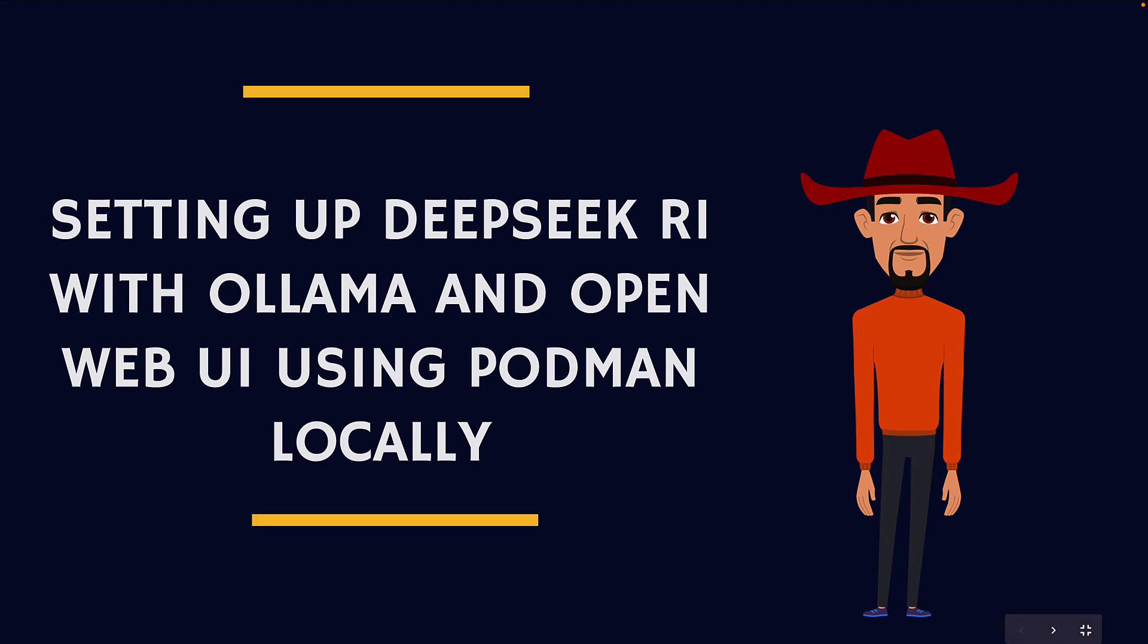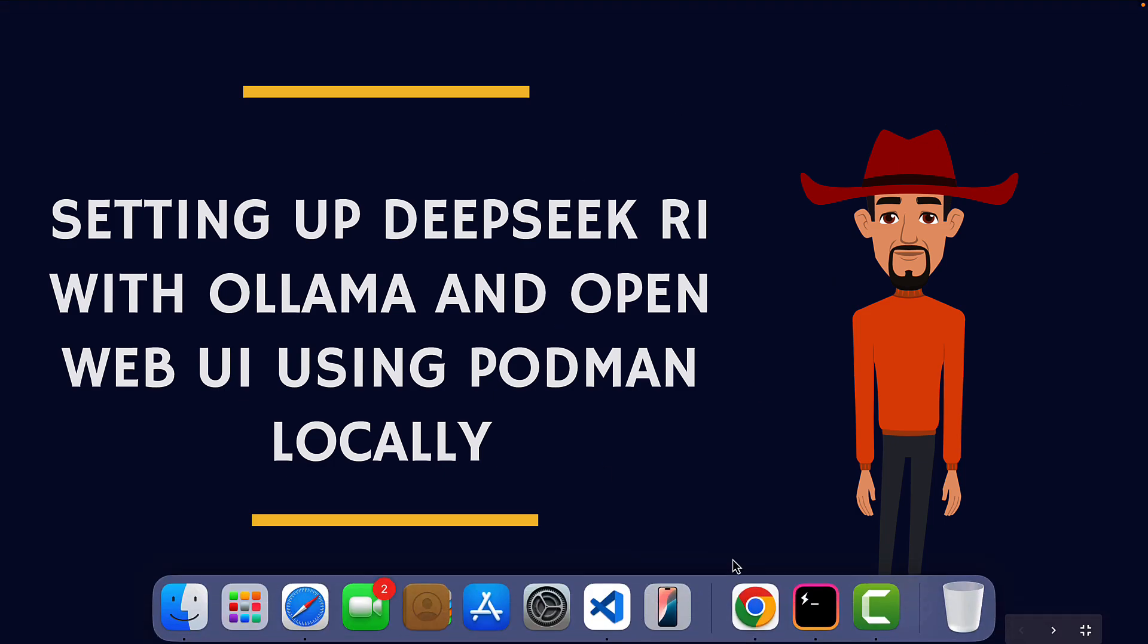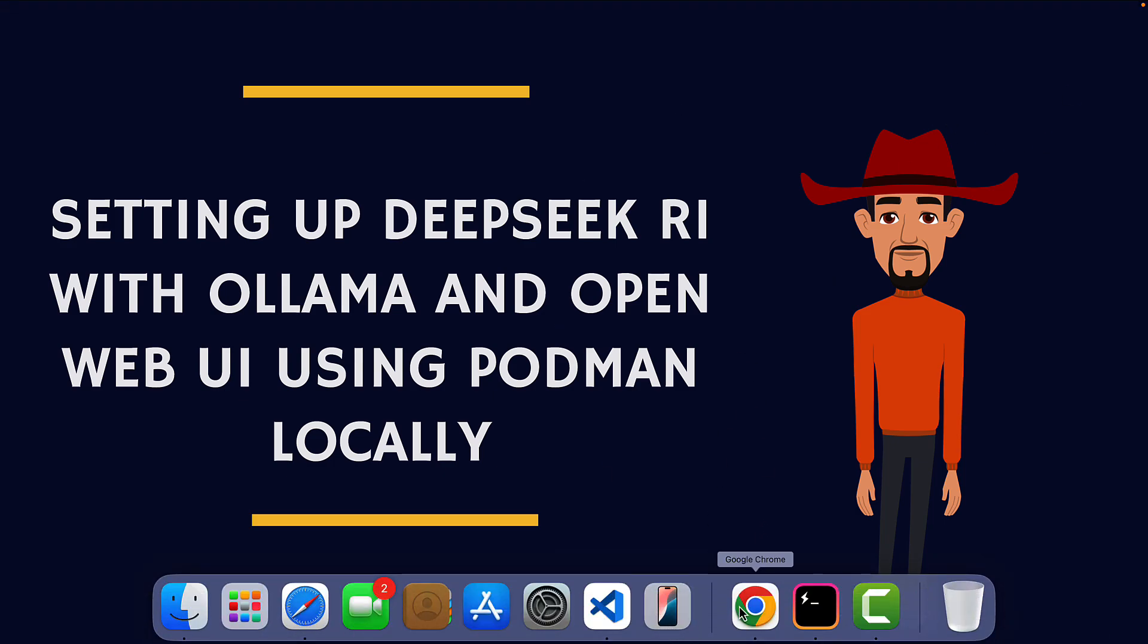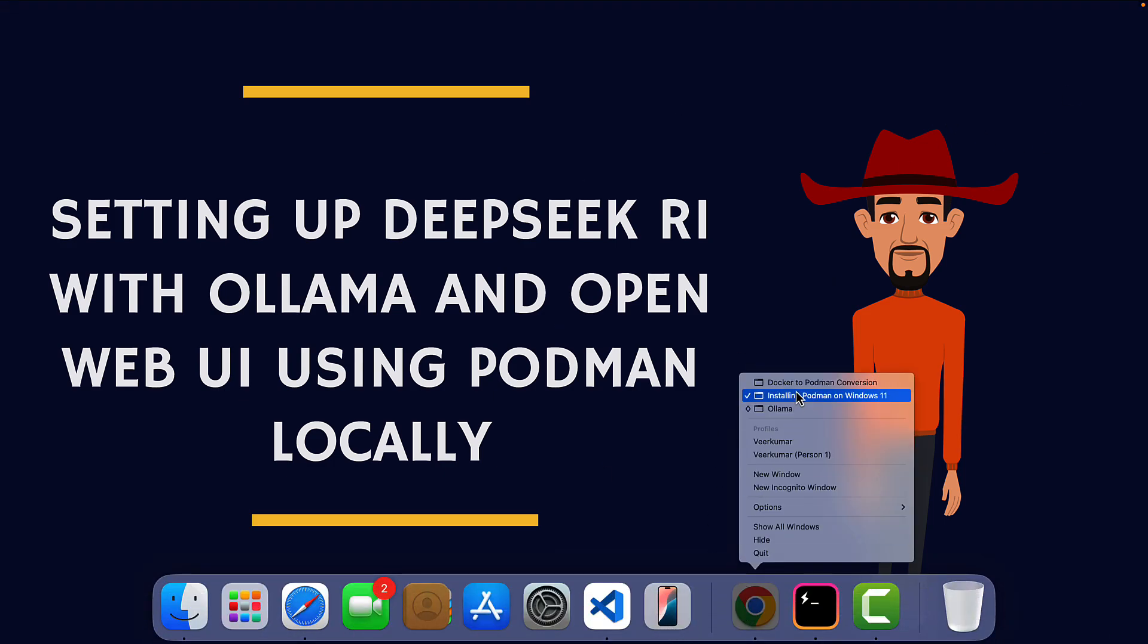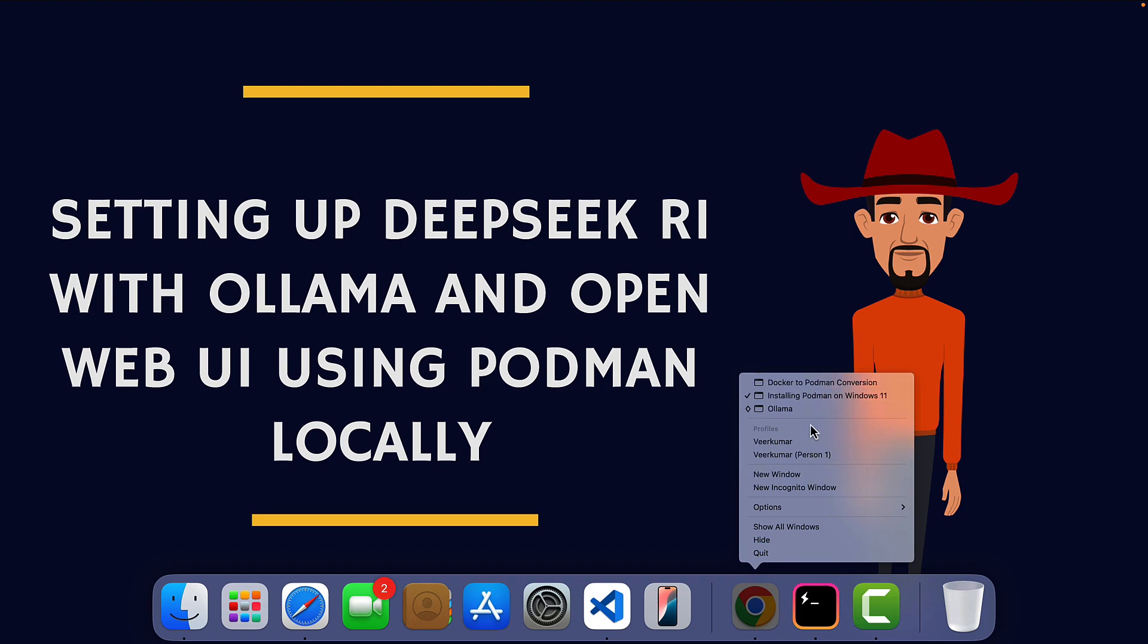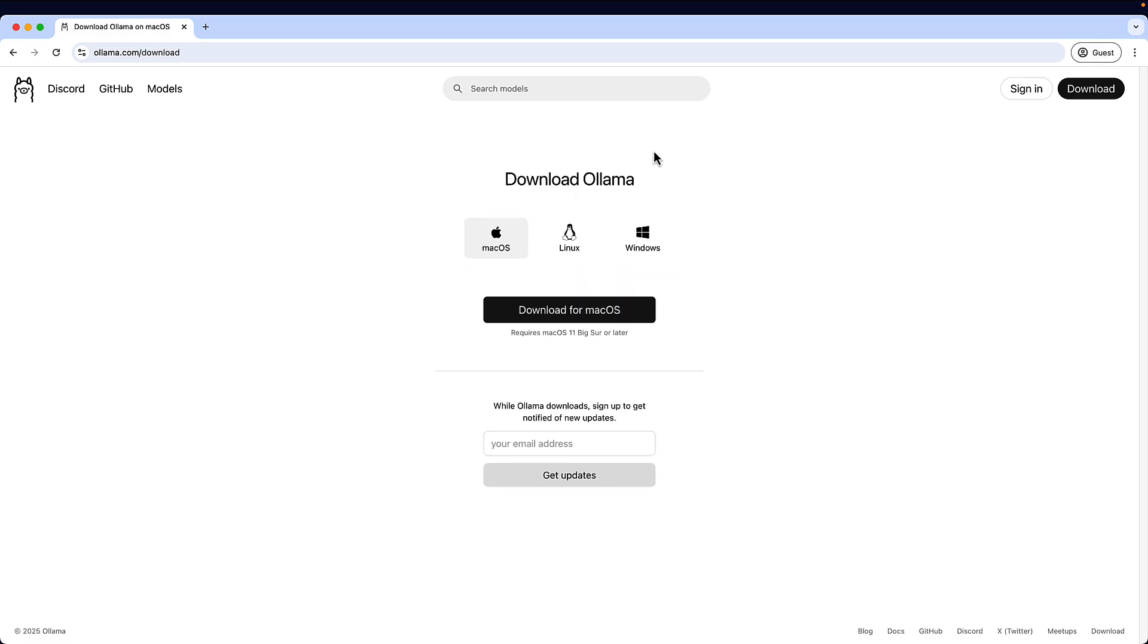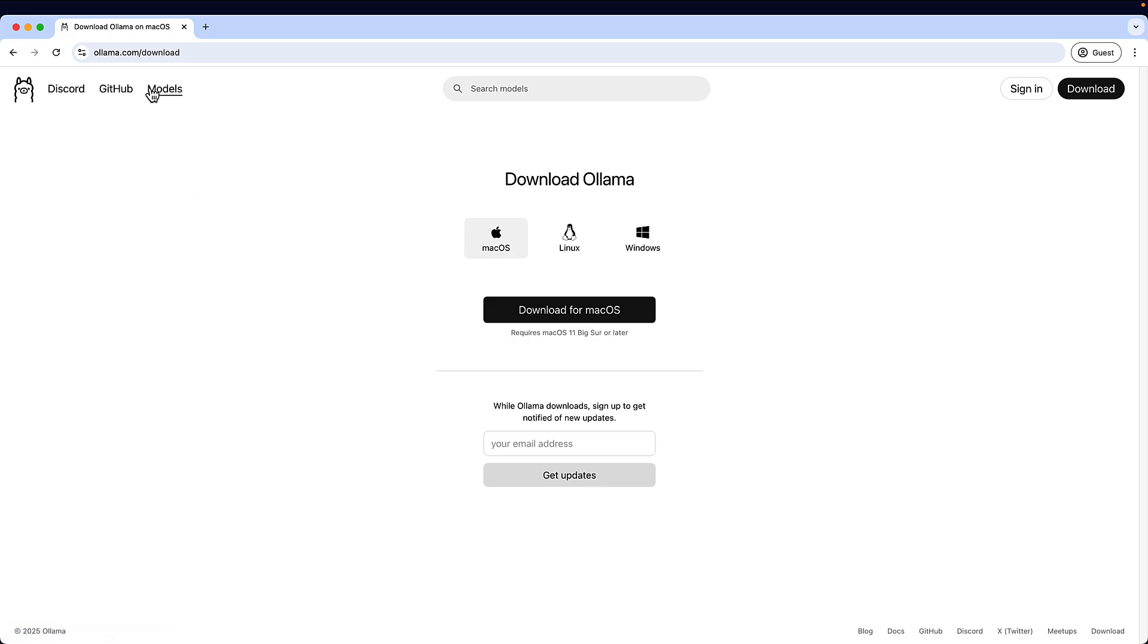I'll just quickly go to the browser. This is the website of Ollama. You can just get started with very few steps. You just need to click on download. It will download one package for you on your local machine and you just need to install based on your operating system.